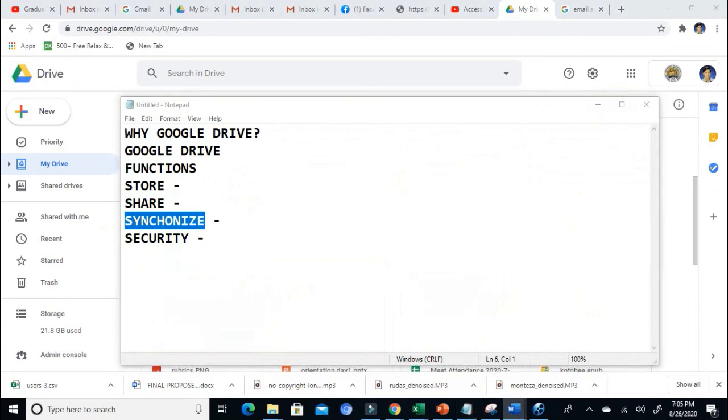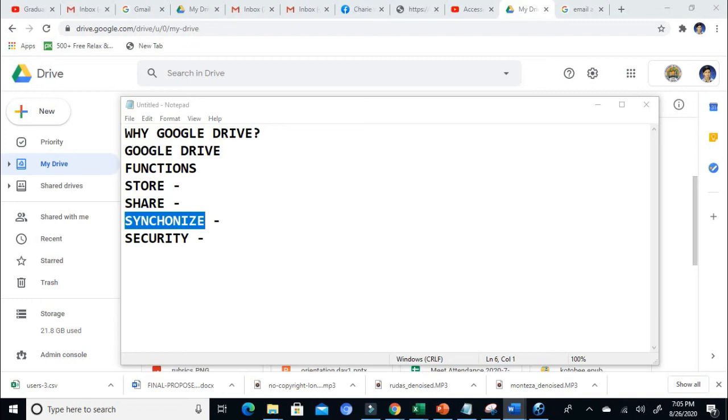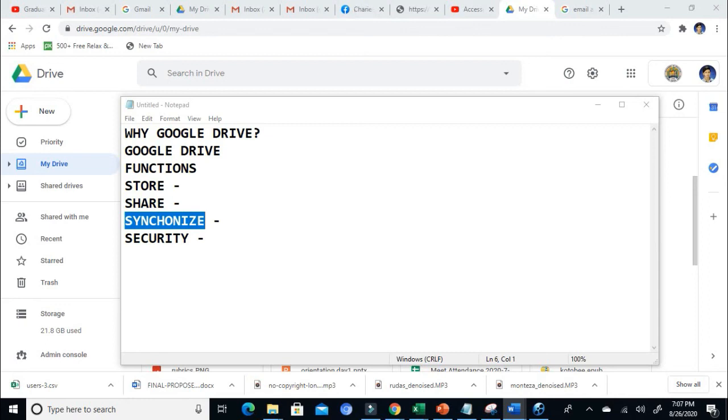What about synchronize? When we say synchronize, it synchronizes files across all devices. For example, you have a phone and all of your files are saved on your Google Drive on your phone, but unfortunately it was stolen. Don't worry, because you can always sync that Google Drive to other devices, so you can retrieve all your files. Just make sure that all of your files are saved on that Google Drive.